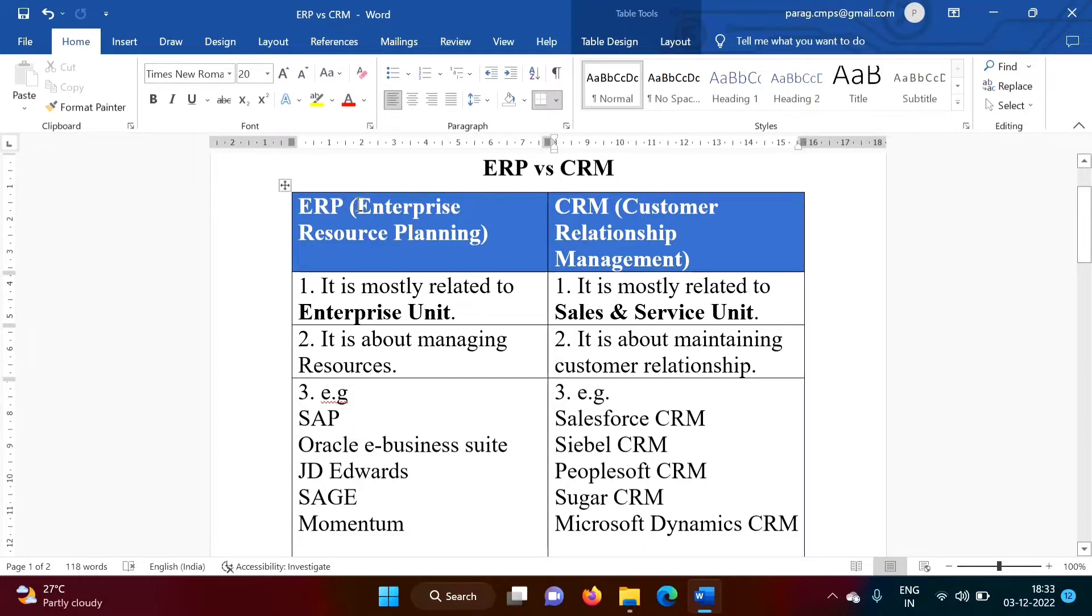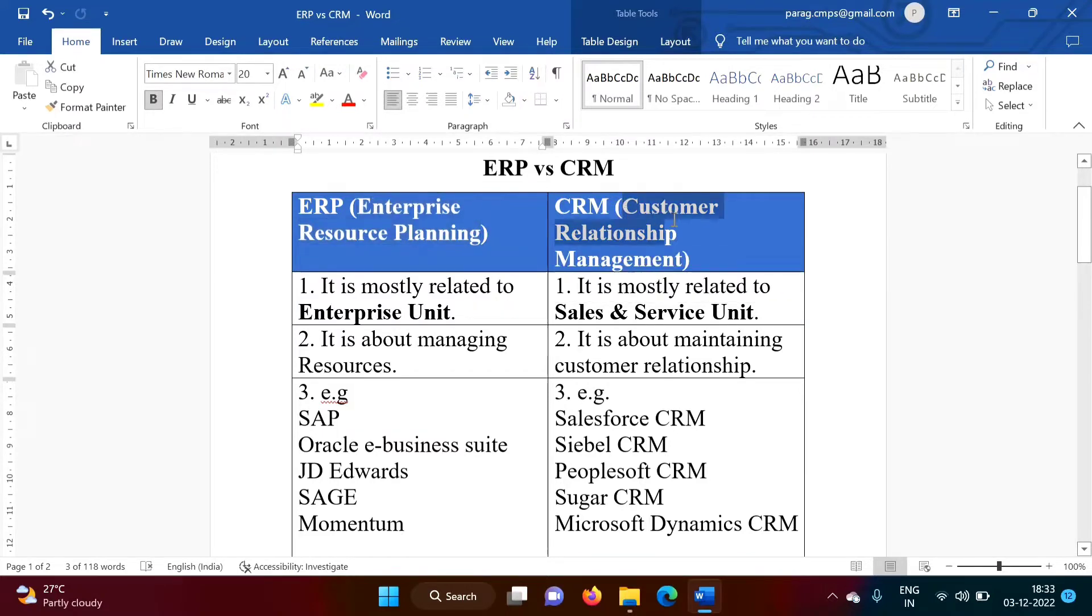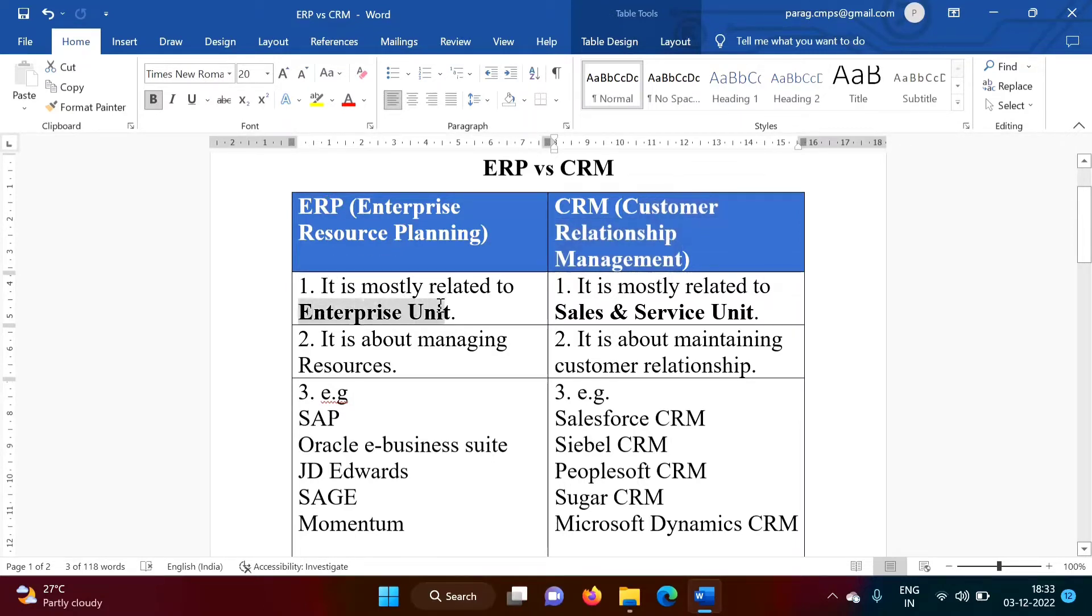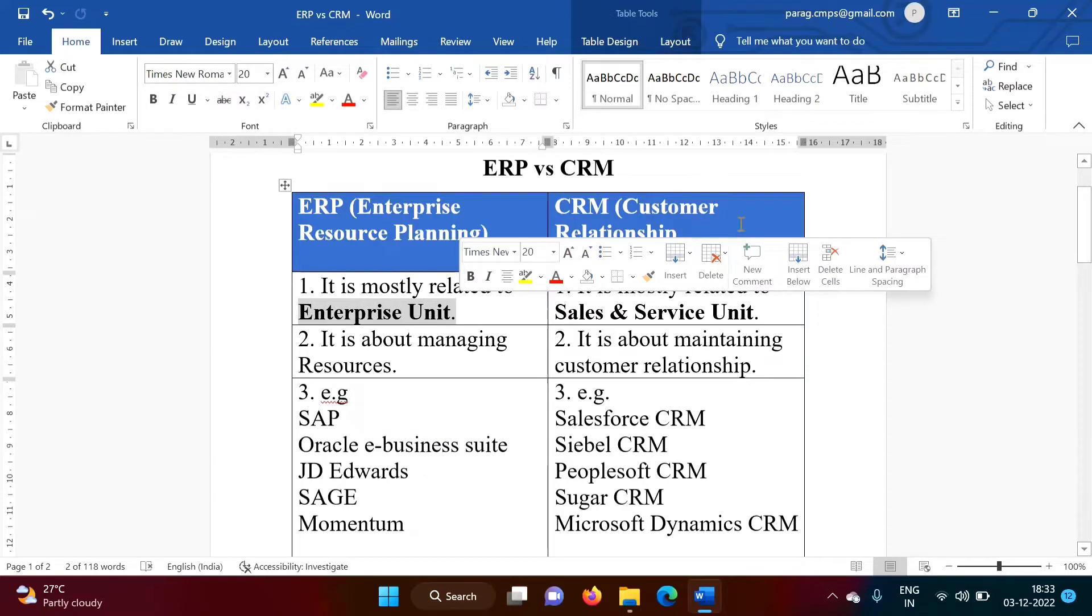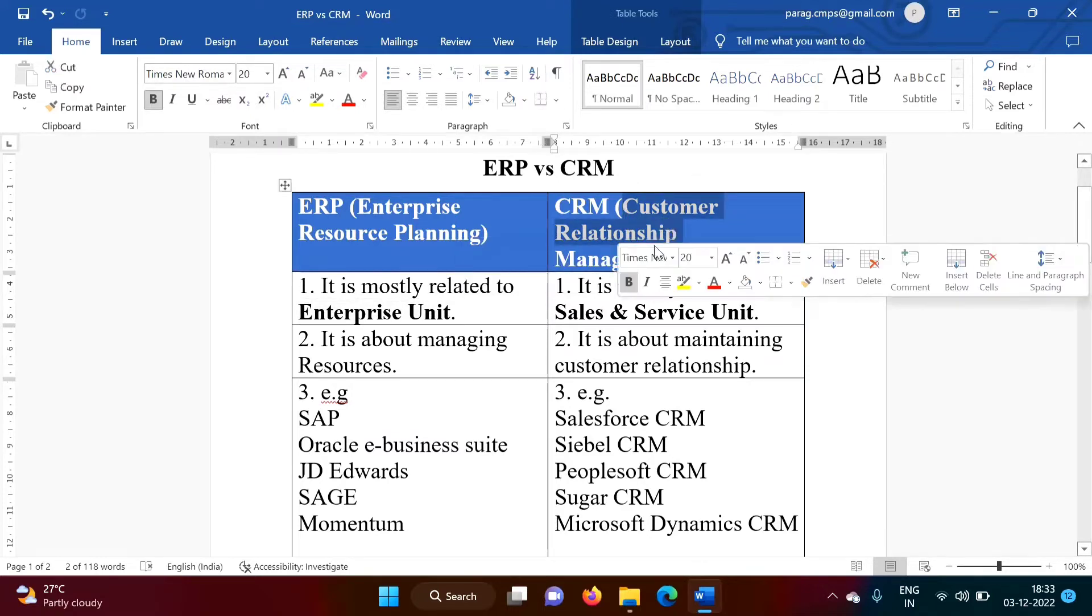ERP stands for Enterprise Resource Planning, while CRM stands for Customer Relationship Management. From the name only we will come to know, this ERP is related to Enterprise Unit, while CRM is related to Customer Relationship.